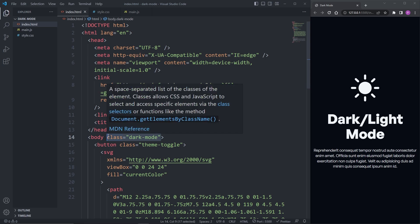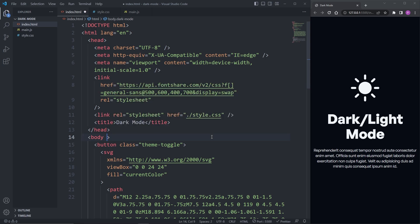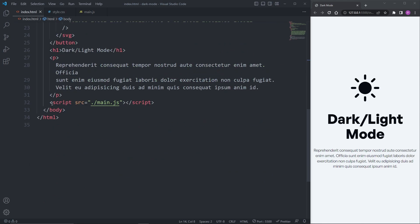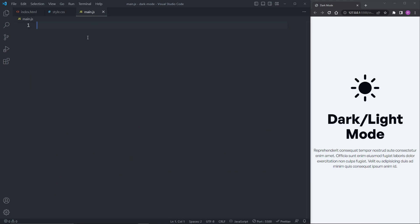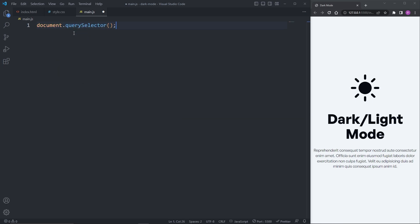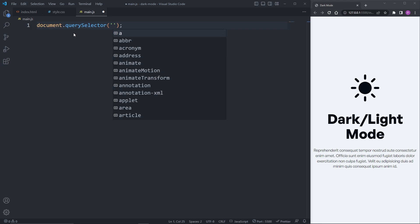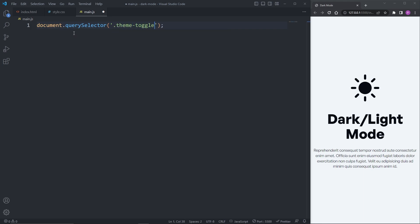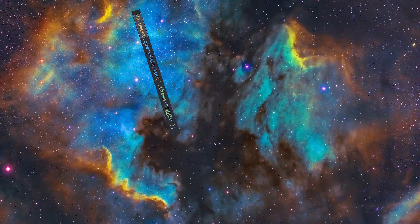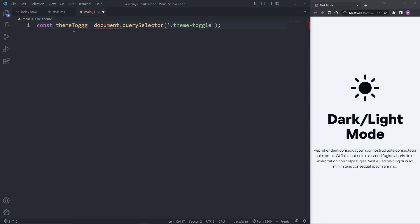Now imagine, instead of us adding the utility class to the body element manually, we made clicking the button toggle the dark-mode utility class on and off. To do this, I'll head over to my main.js, which I've already included as a script tag in my HTML. Inside main.js, the first thing I want to do is select the button by its class name using document.querySelector, selecting it by its class name of .theme-toggle, and storing it in a const variable called themeToggleButton.